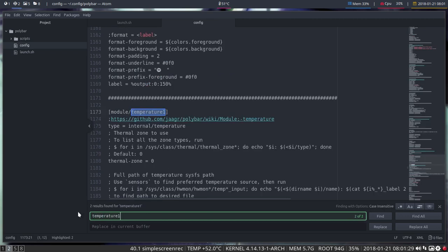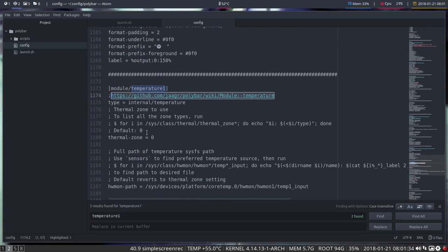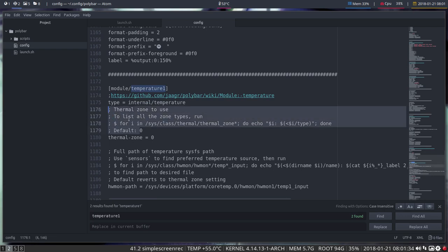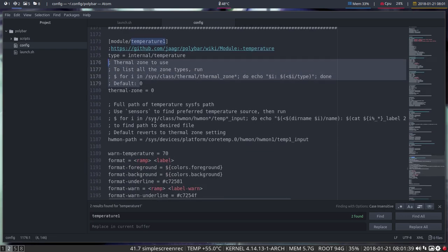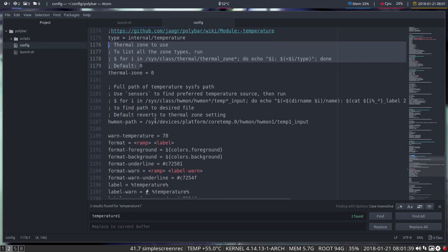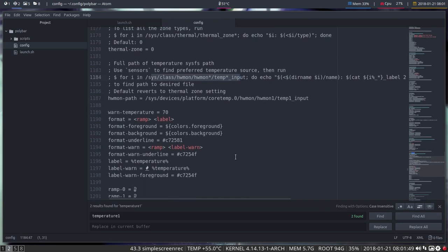Temperature one, check out the wiki. More explained there but most of the things I think I copy pasted it over already. So thermal zones and all that, full paths. So if this line is not working for you, you see what you have to do: use sensors to find preferred temperature source. And it's in here somewhere but if it is not working then you have to intervene manually.